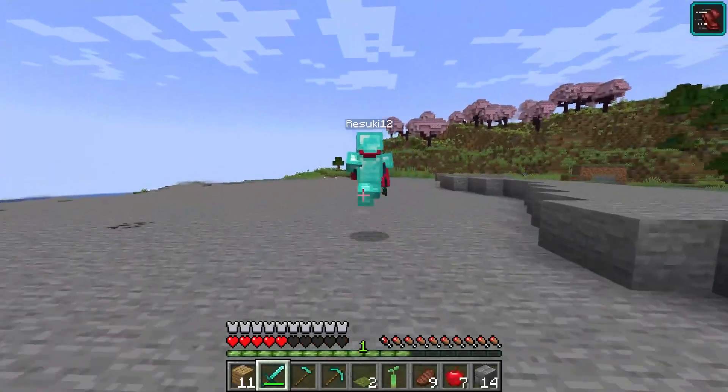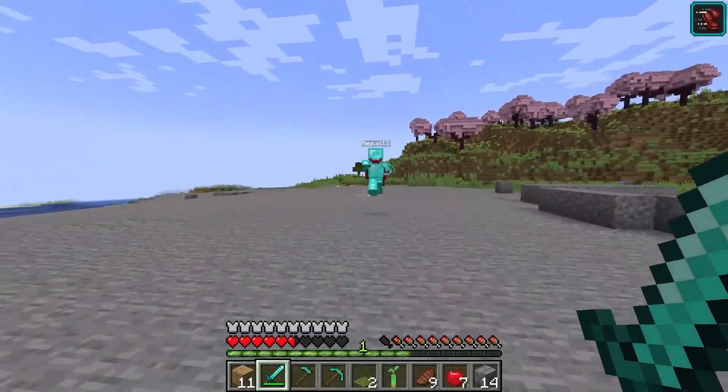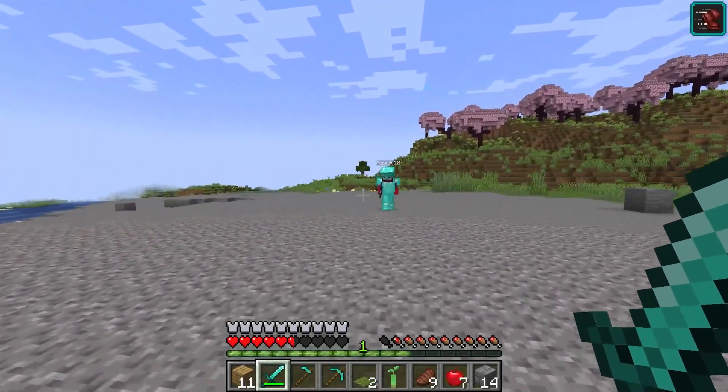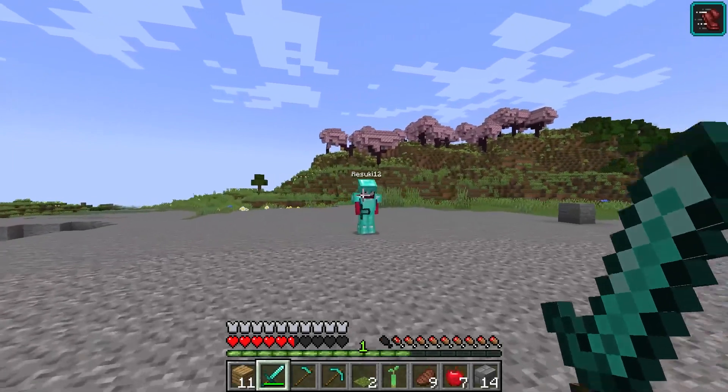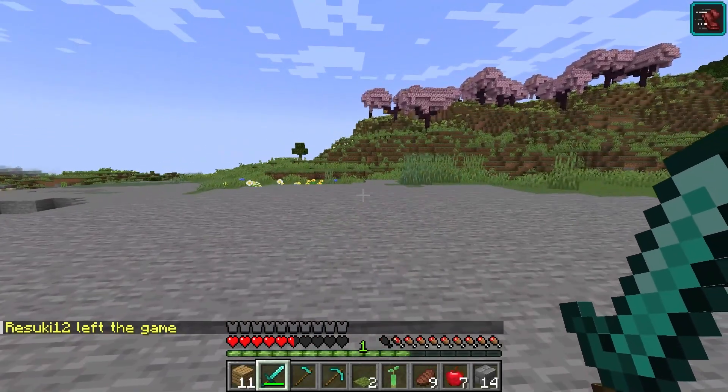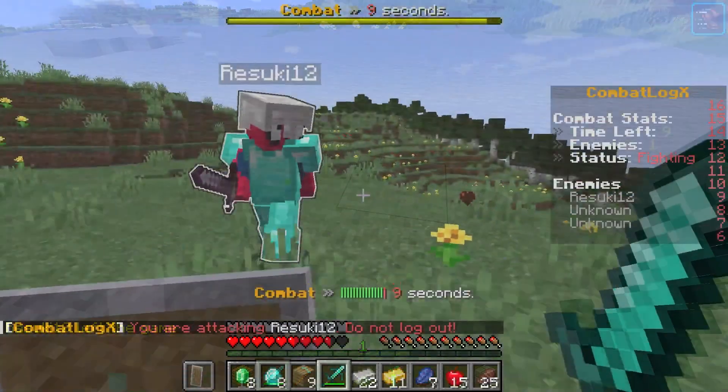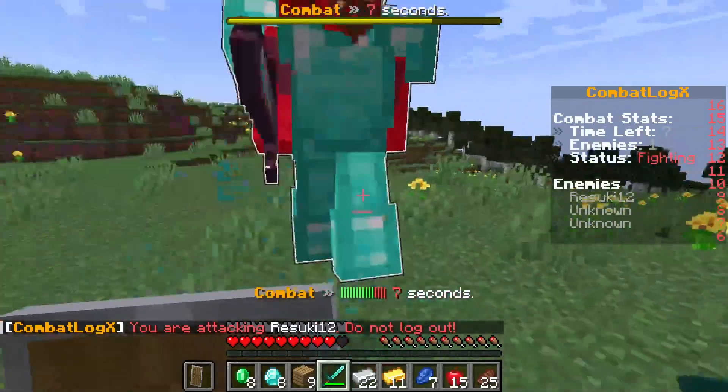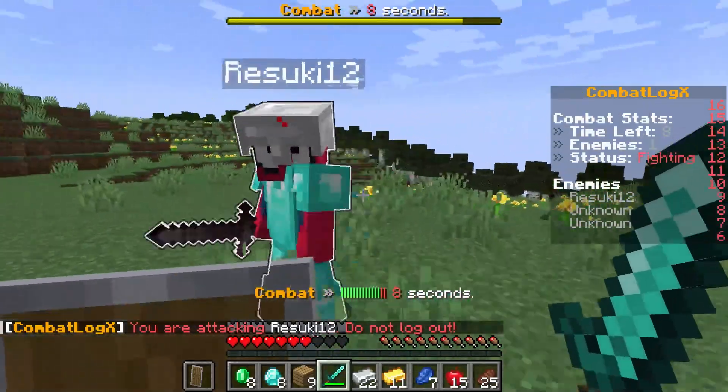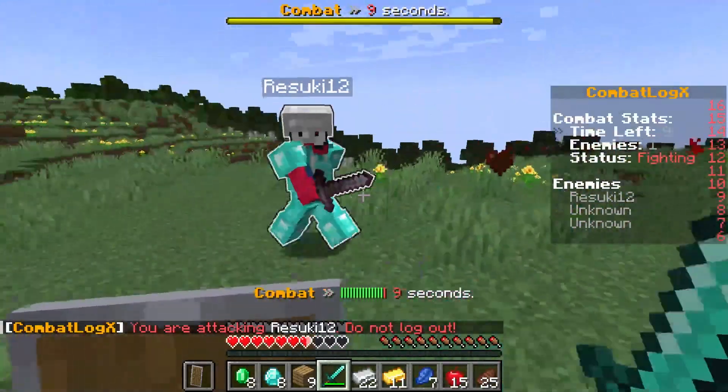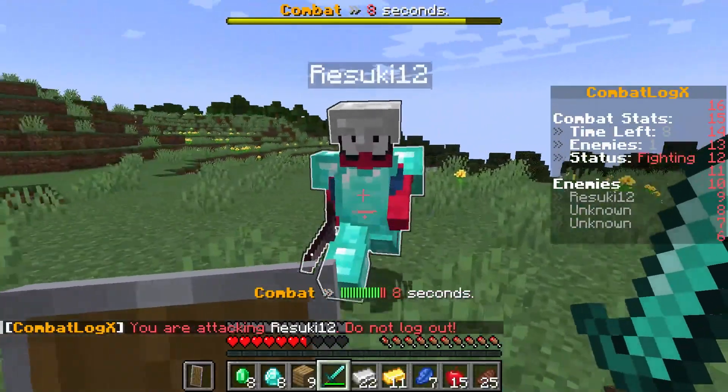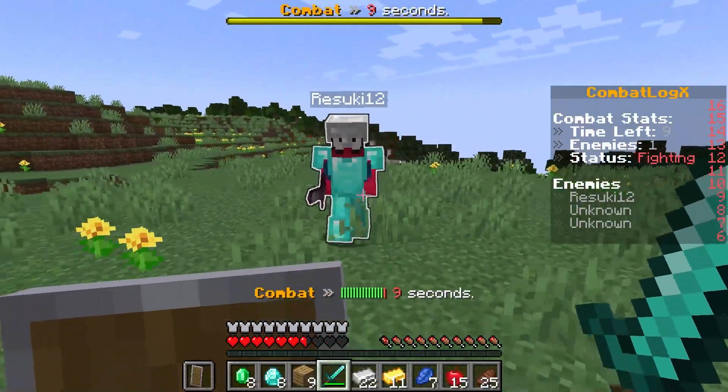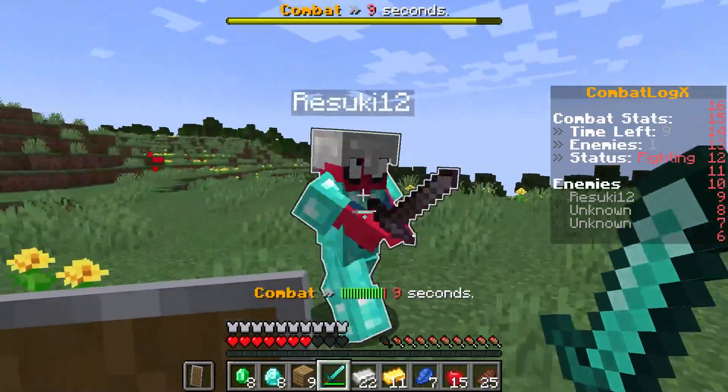Hosting Minecraft servers usually comes with player combat, but with that comes problems like a player leaving mid-fight to cause issues like robbing a killer of their loot. Solving this is done through something like Combat Log X, a bucket plugin used to prevent players from leaving combat without a penalty and more, protecting your players and ensuring a fair fight.